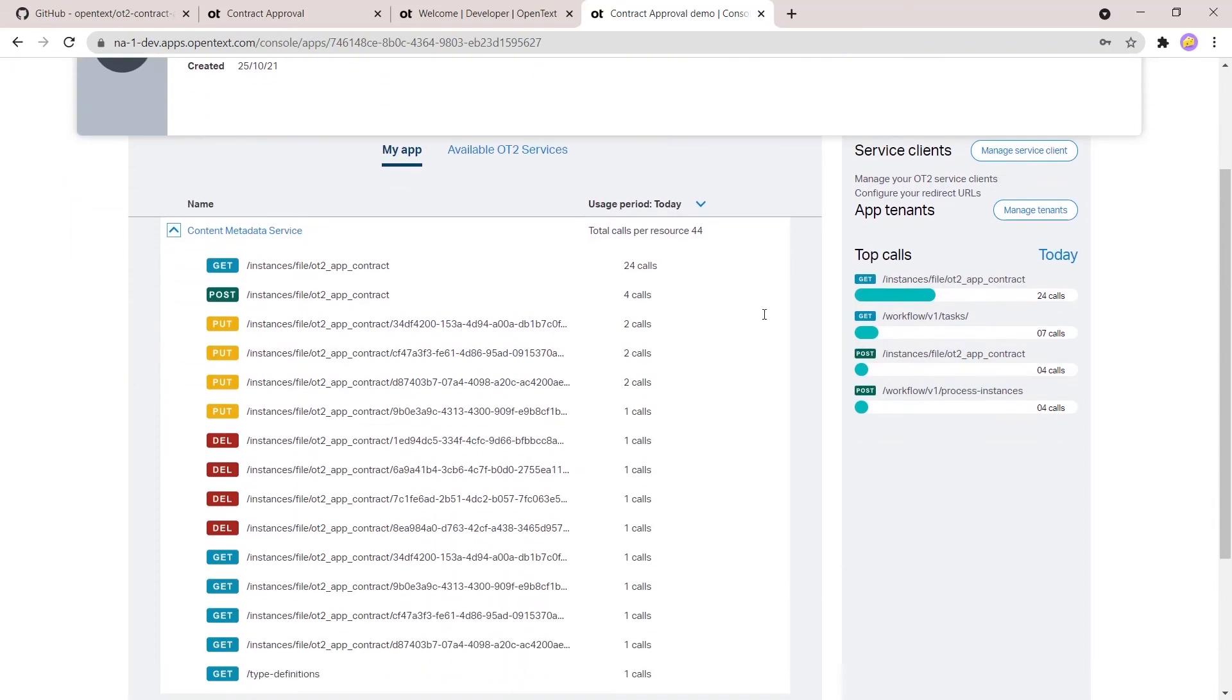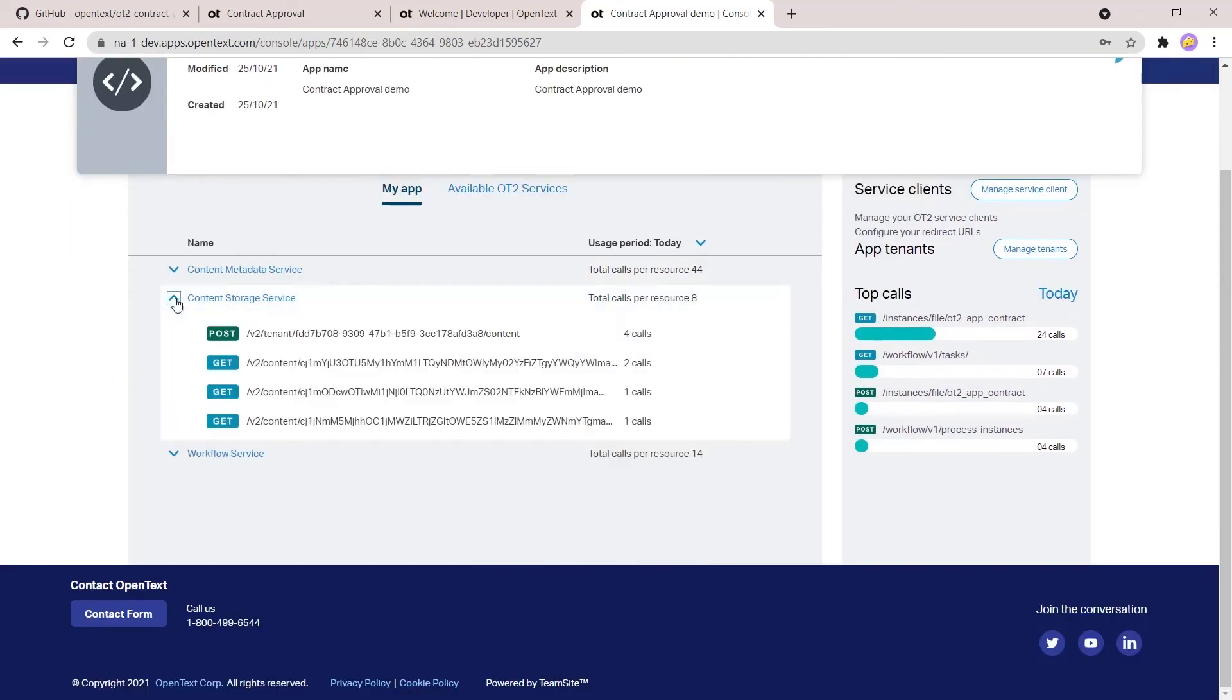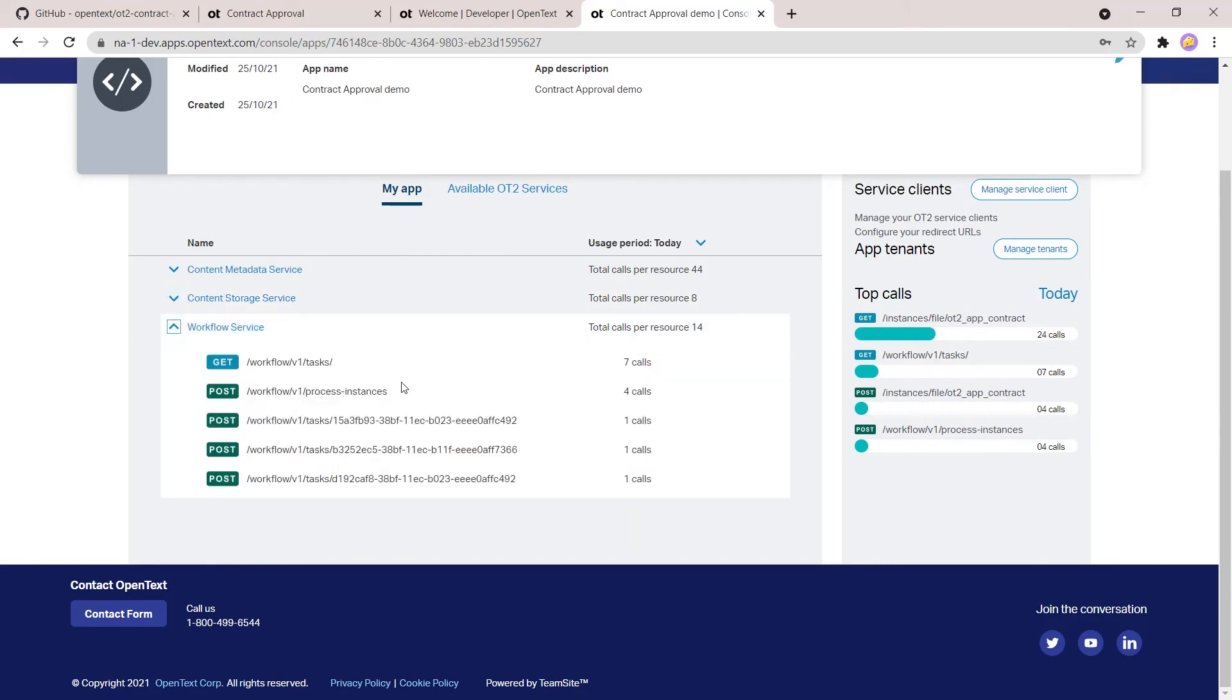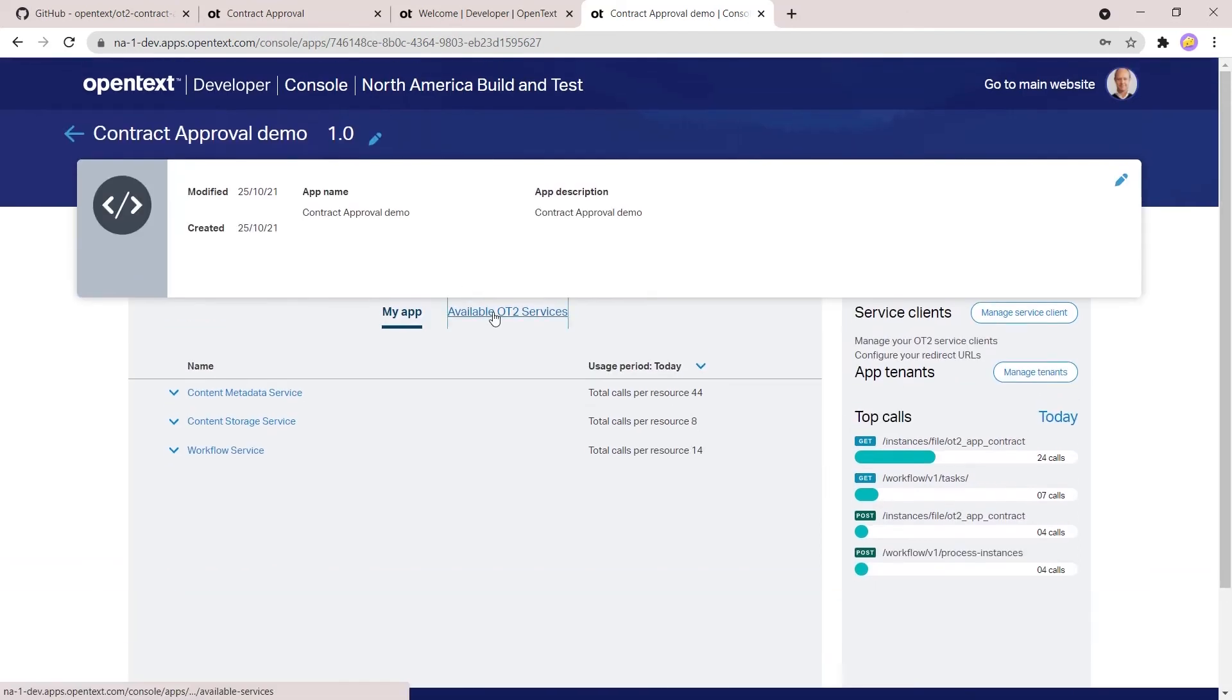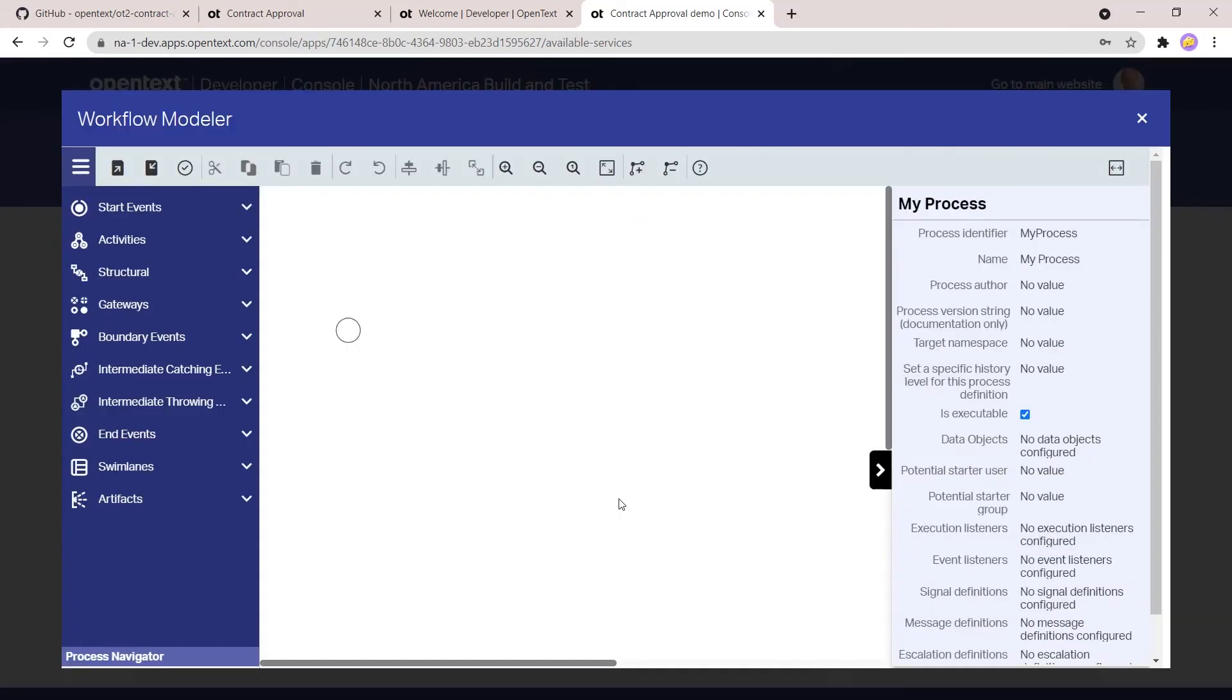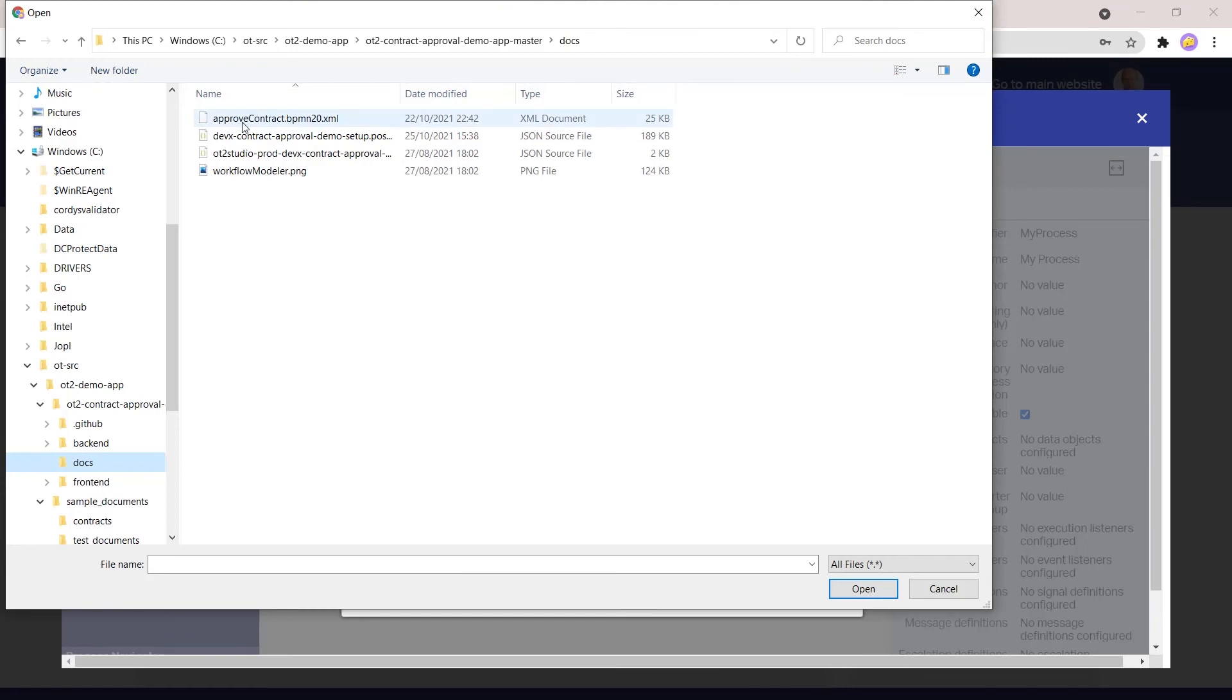So switching back to the developer console. In developer console, you can also see the actual calls that you did for this specific application. It shows you the top four calls on the right side, and per endpoint you can also see the calls that are done.